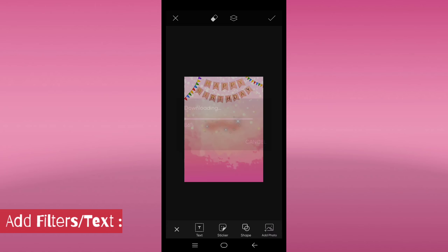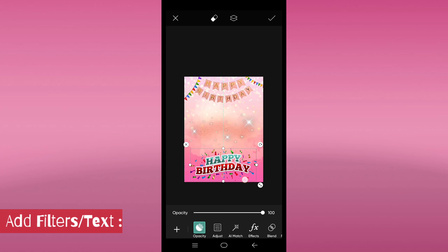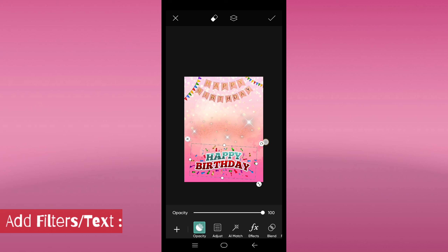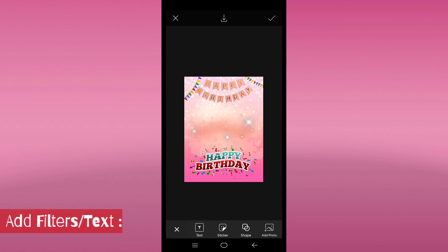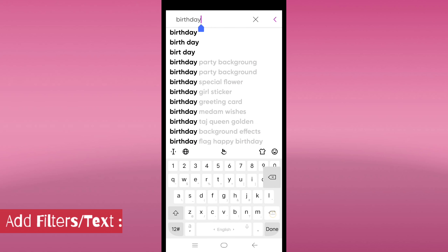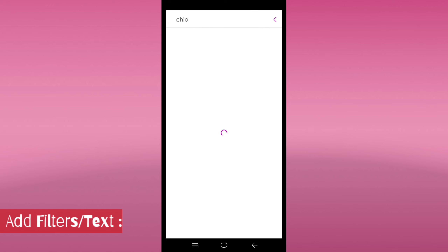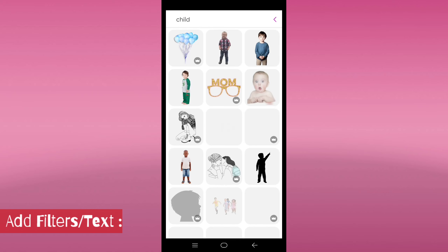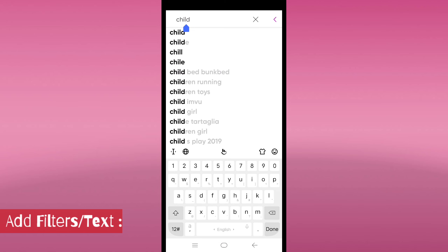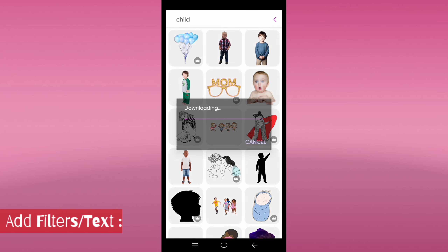Arrange your elements on the canvas to create a visually pleasing composition. Consider factors like balance, color harmony, and focal points. Use editing tools to adjust colors, contrast, brightness, and other visual aspects to achieve the desired look. You can also apply filters or effects for added flair.